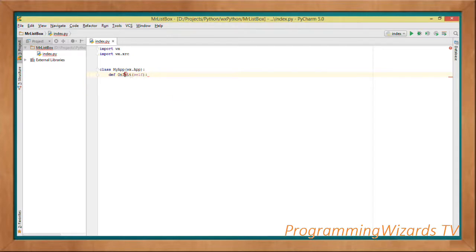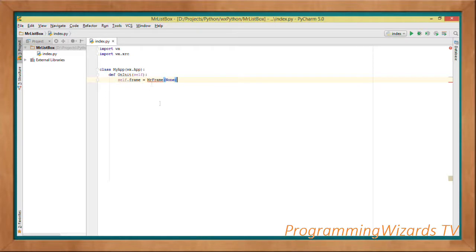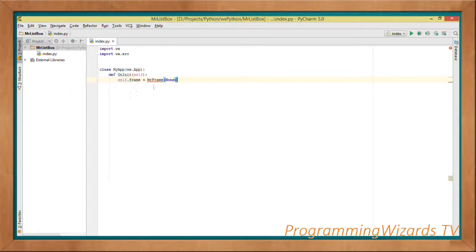We're going to have the on_init method which takes in self. In Python, self is what we normally call the 'this' keyword in other languages — it basically refers to the current instance of the class. So for example, self.frame is equivalent to this.frame.